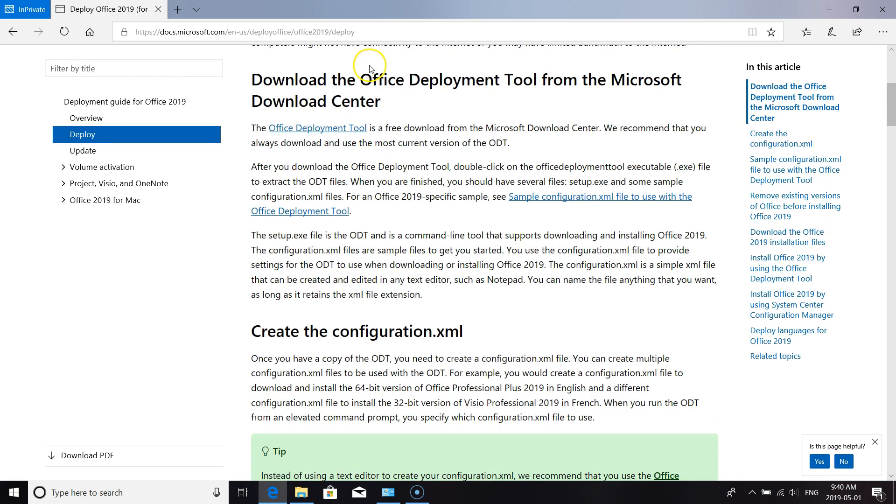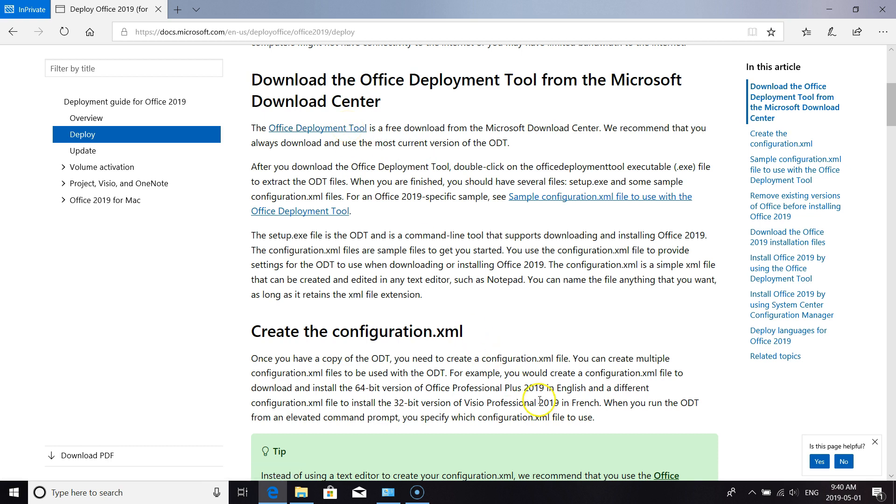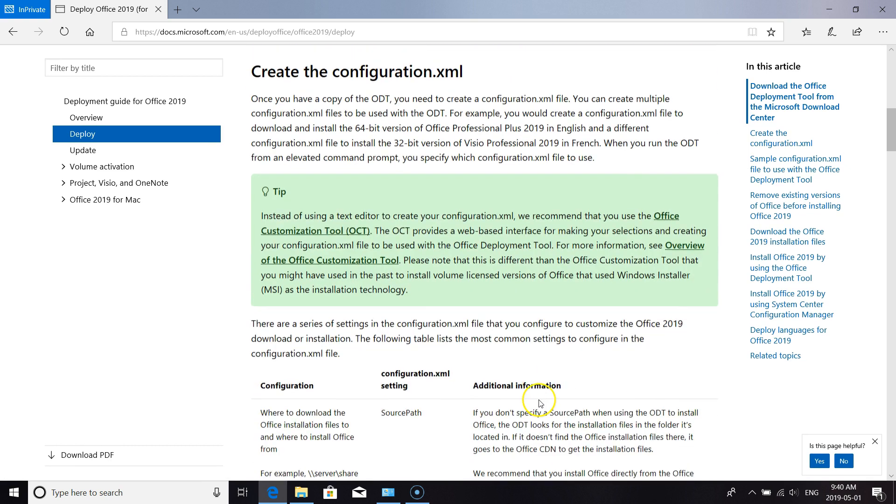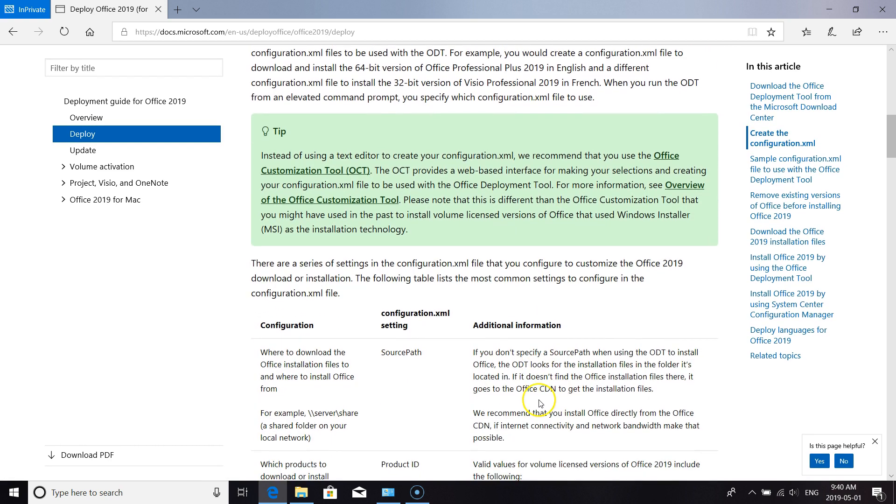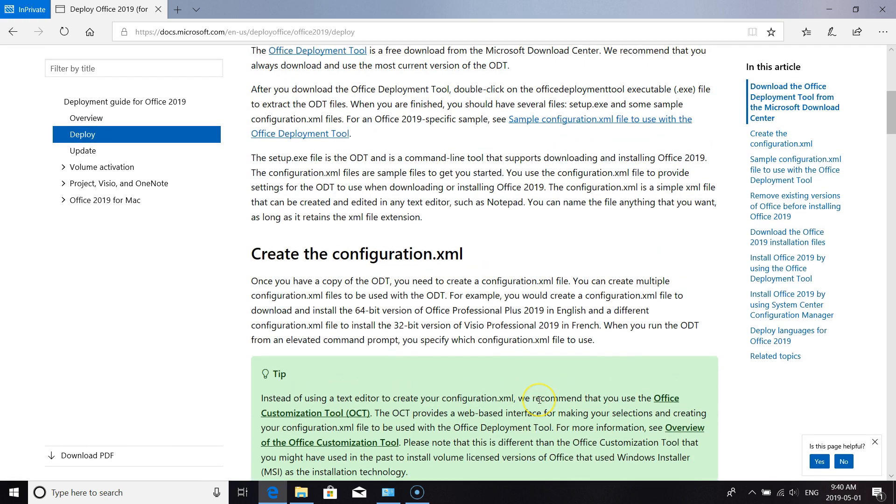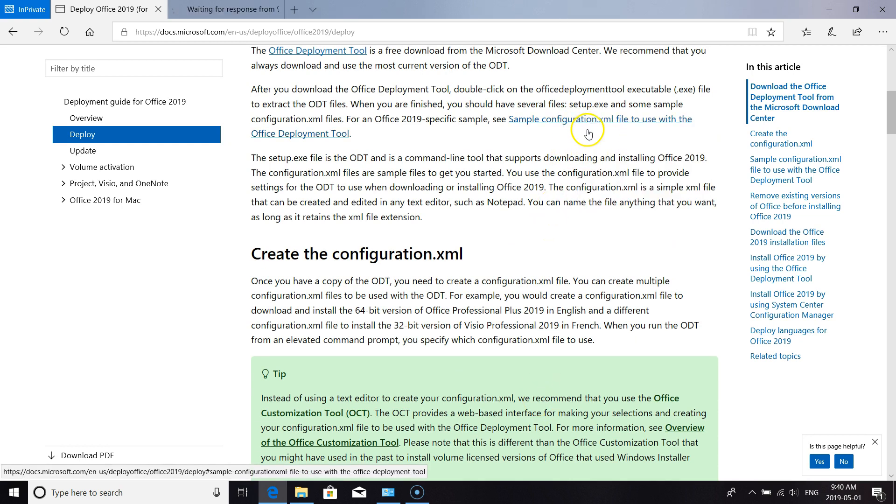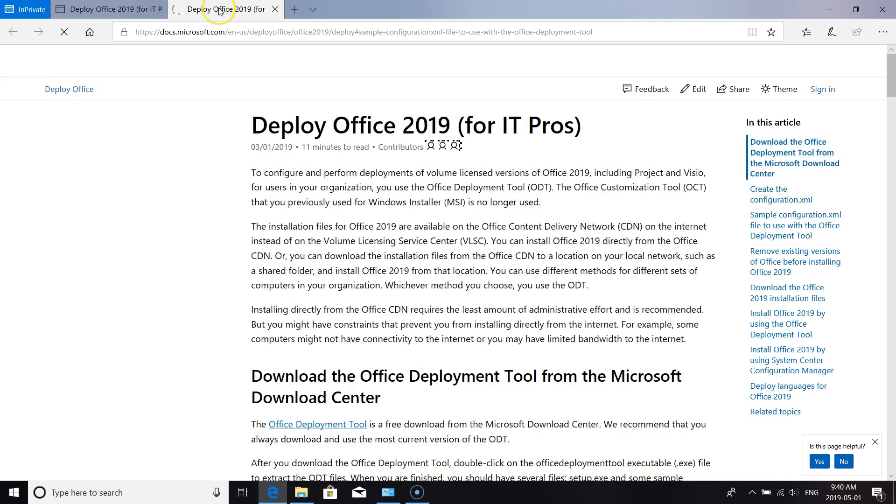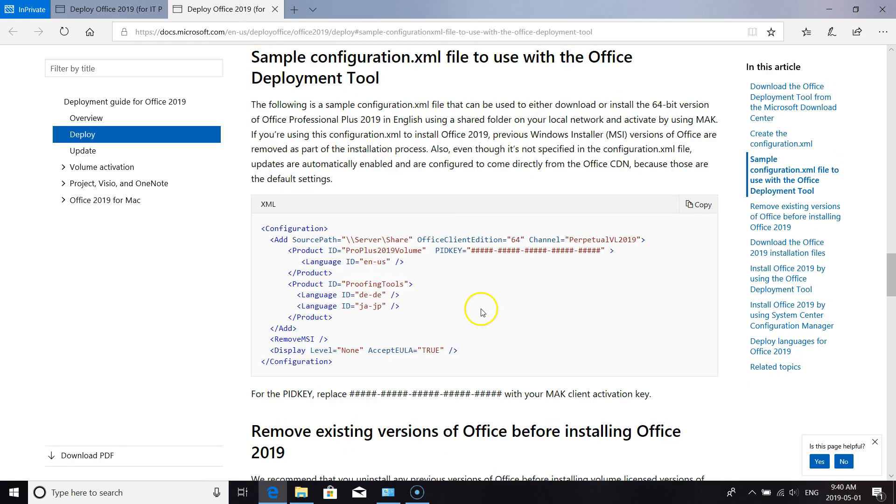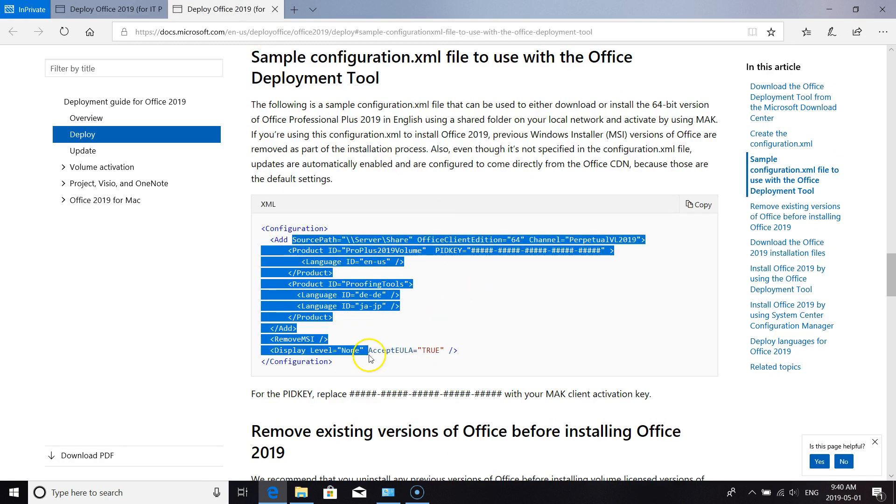You'll want to go to the Office Deployment Tool download. It's a free download from Microsoft, and there's a sample of an XML file which you will need to deploy Office. This is the sample.